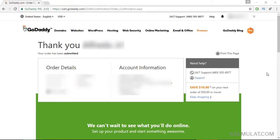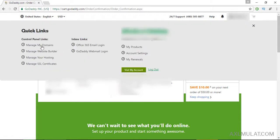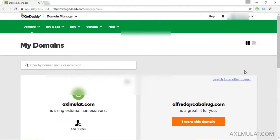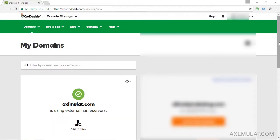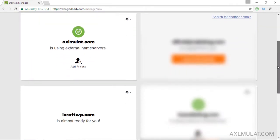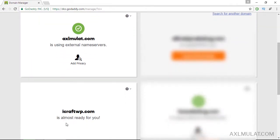The next thing to do is go to Manage My Domains and let's check the newly purchased domain. Scroll down, and as you see, this is my newly purchased domain. It's almost ready for you. The next thing to do is configure this domain to your web hosting server.